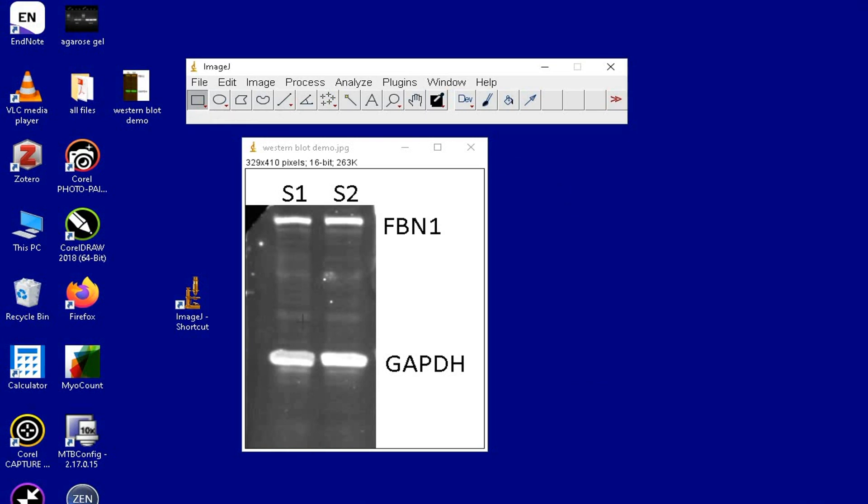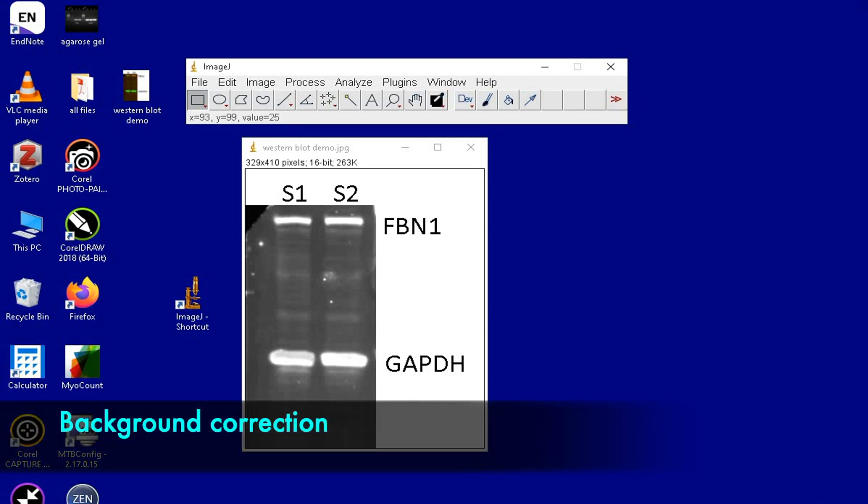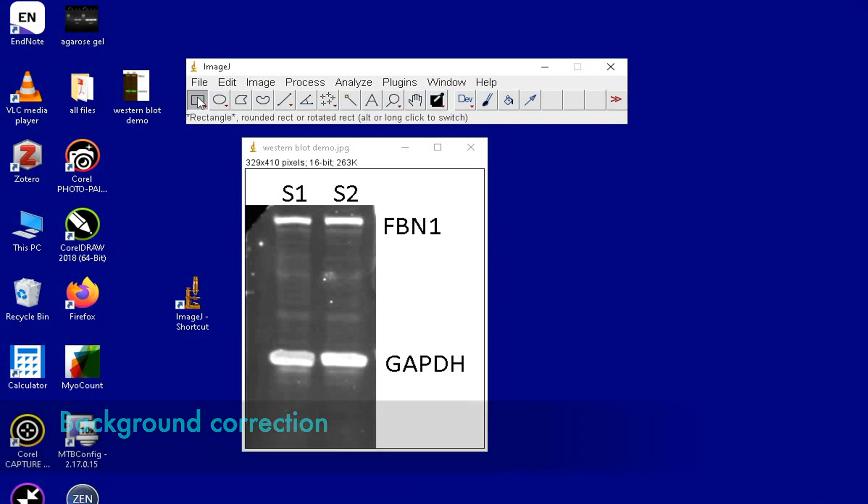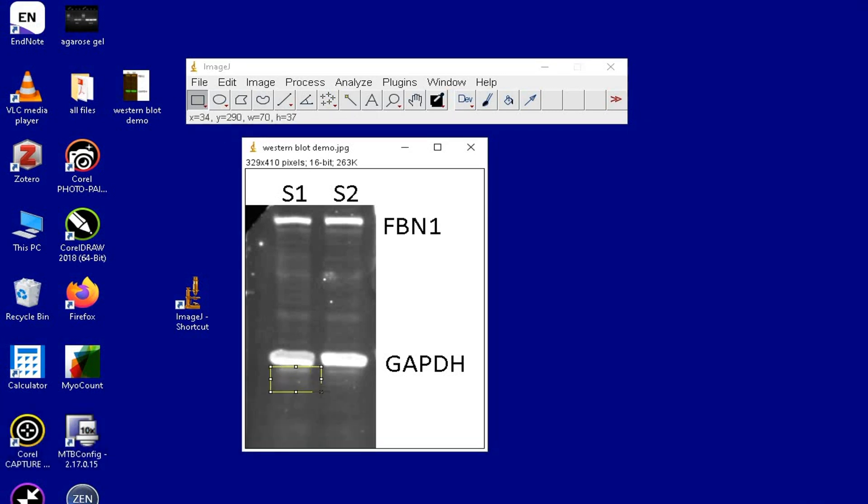The next step is to subtract the background or noise present in the blot. In order to subtract the background, click on the rectangle tool and select the region of interest which is considered as the background to be removed.